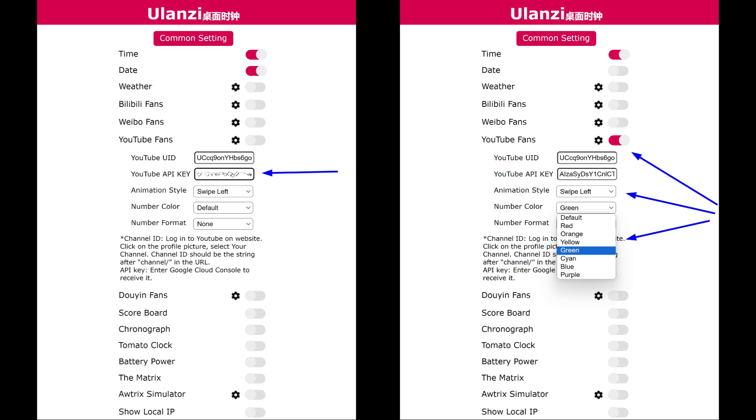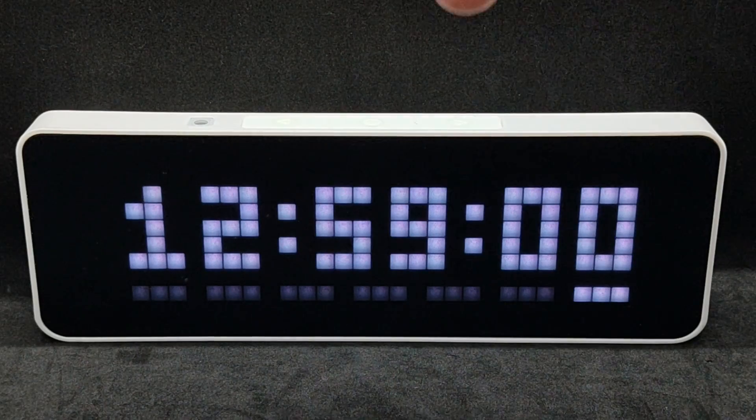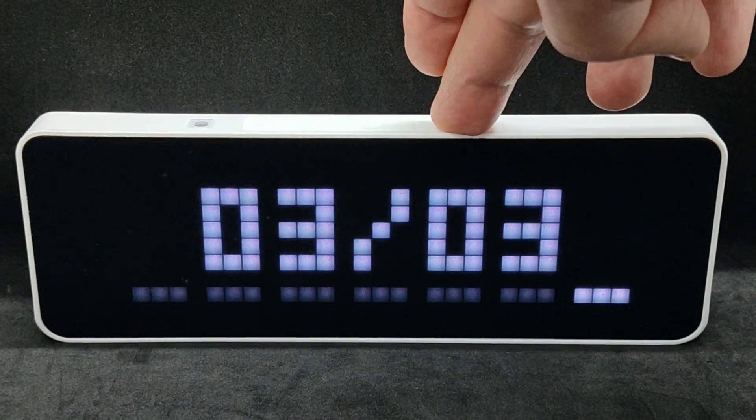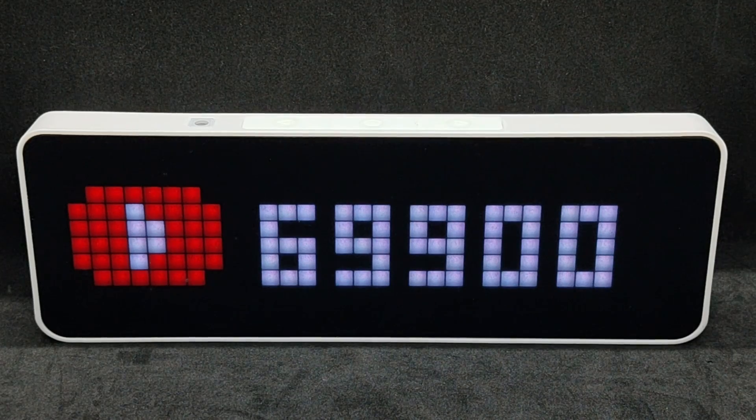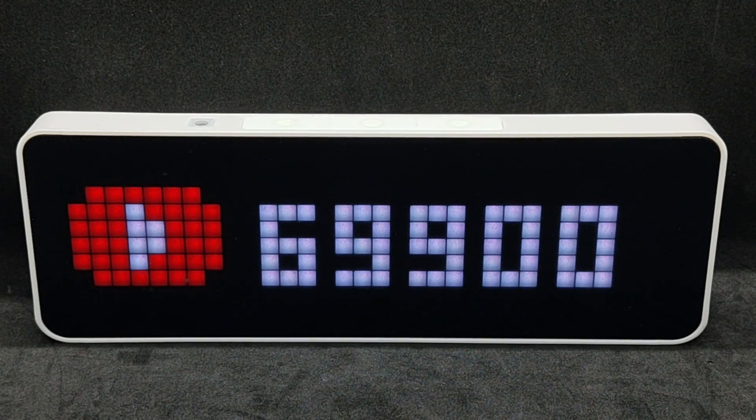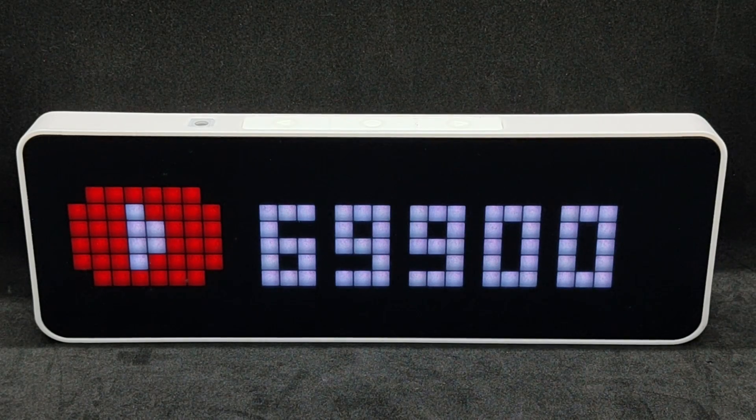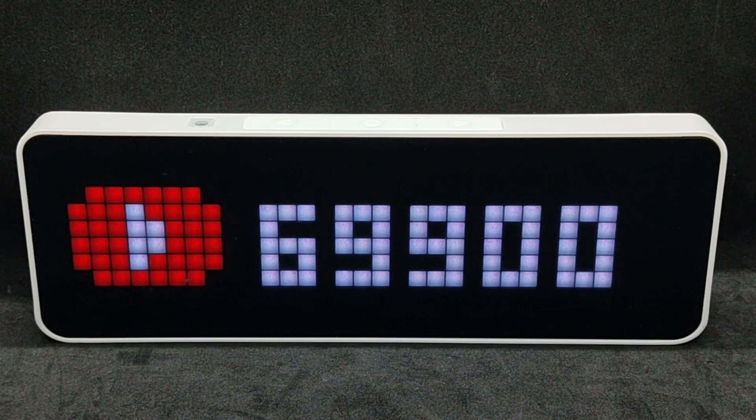Insert the API key into the YouTube setting. If you have so many subscribers that the number does not fit on the screen, you can choose which direction to scroll it. You can also specify the font color. By default, it is white. What the number format option does is not entirely clear. I did not see a difference when changing it. The number of subscribers is displayed, but is rounded down to the nearest hundred. If you have not yet subscribed to my channel, now is the perfect time to do so.